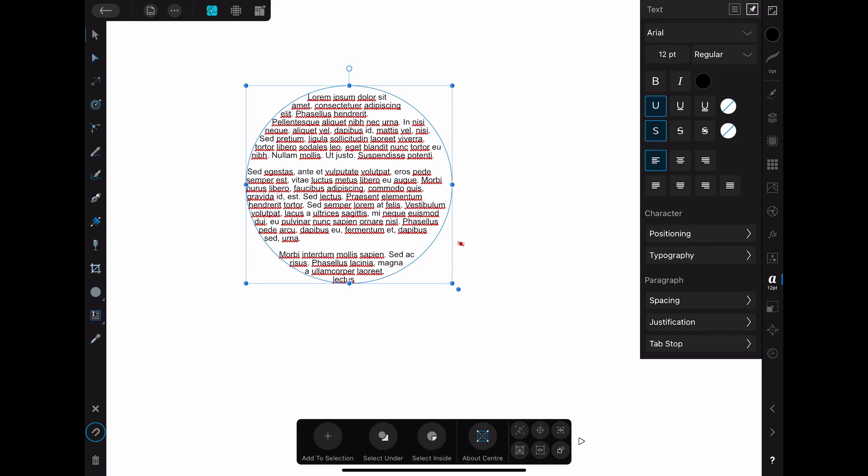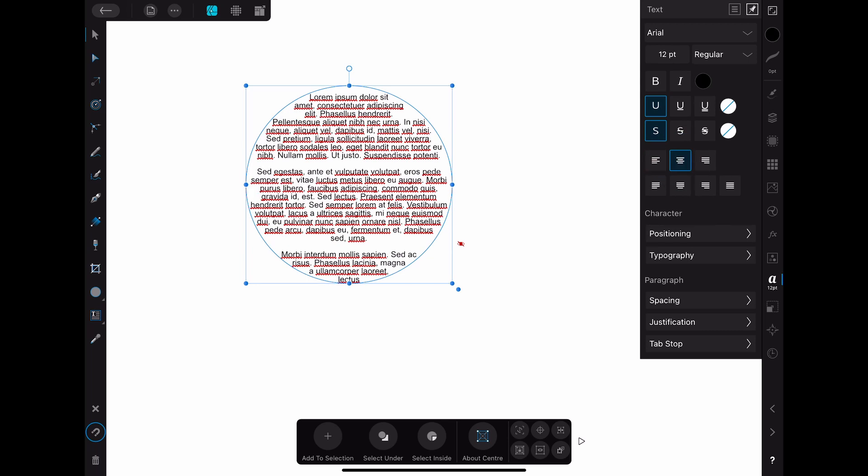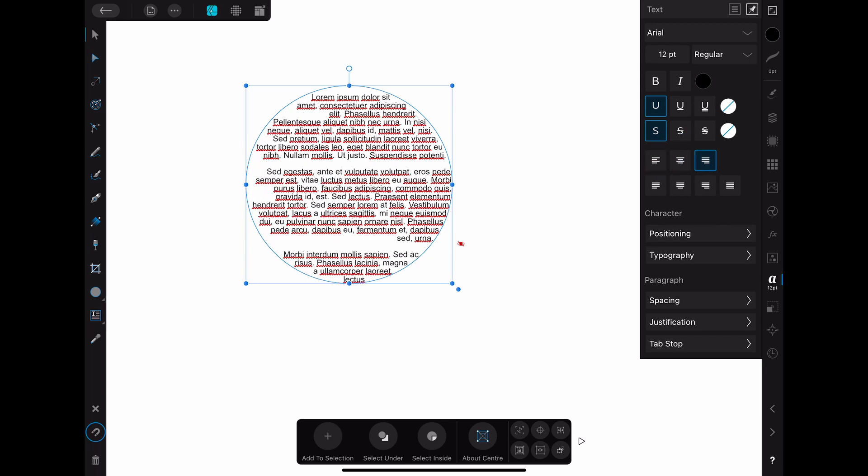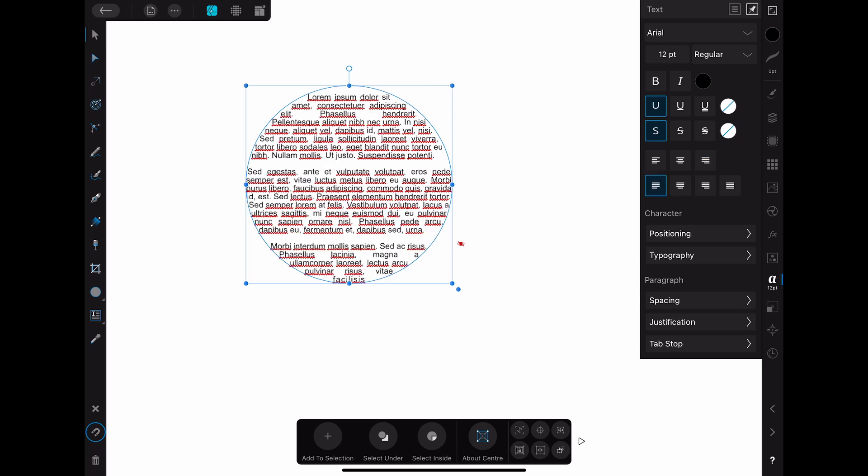Here you can for example change the alignment options. Right now the text is aligned on the left side. So you can recognize the shape quite good on that side but it is not as easy to see on the right side. If you choose to align it on the right side instead it will be the other way around.